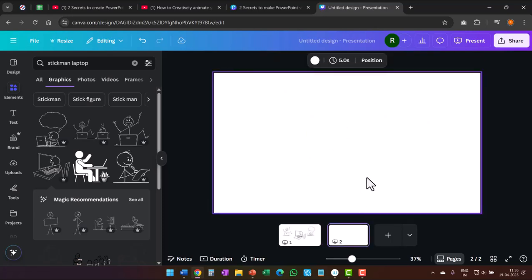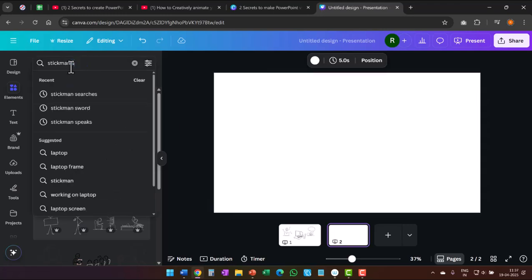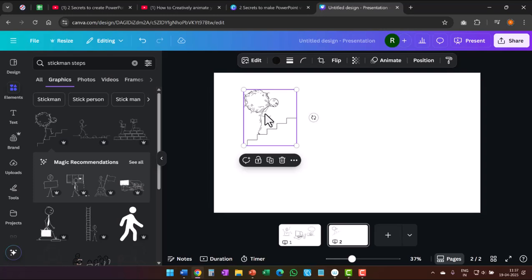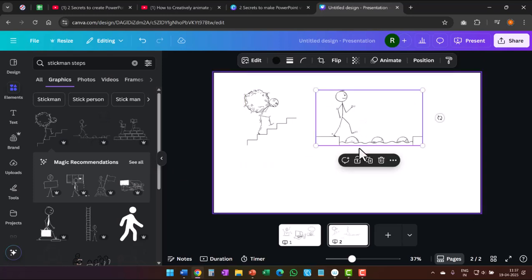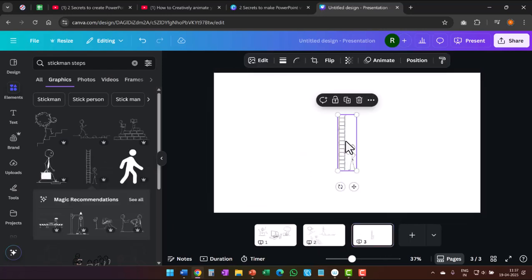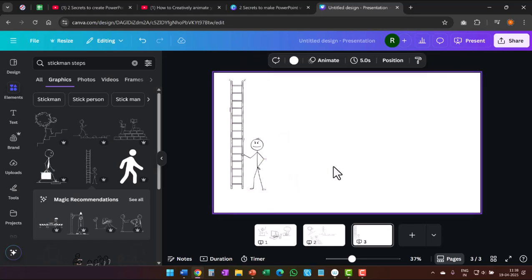Let me add a new slide and this time add a stickman graphic — maybe climbing stairs. So I go to stickman and say stickman steps and hit enter. You see that I have options, and it is the same graphic drawn by the same artist but available in different poses. And that is really what I want, especially when I want to see consistency in the look and feel of my videos. With just a single keyword like steps, I have so many alternatives which allows me to pick the exact graphic that conveys my ideas.